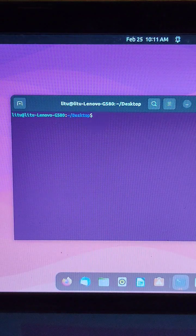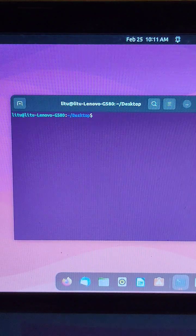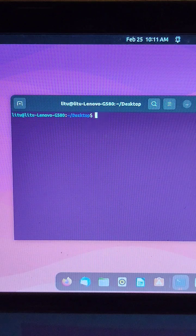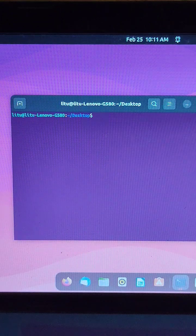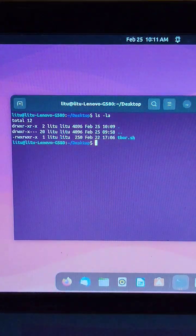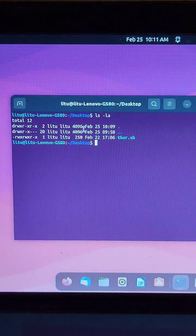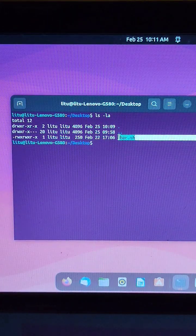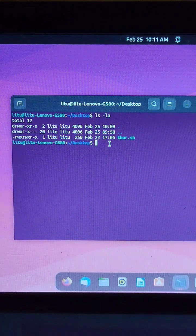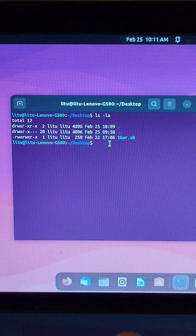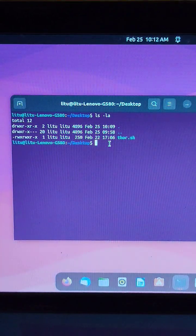Hi everyone, welcome back to another video. In this video we're going to see how to rename a file. Let me run ls and here, as you can see, I have only one file which is called Thor.sh, and we're going to change it to Ironman.sh. Obviously Ironman is the best one — I love him so much.